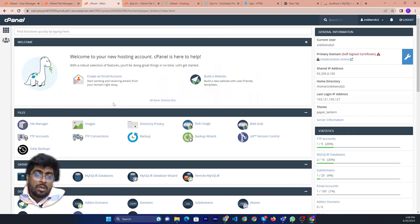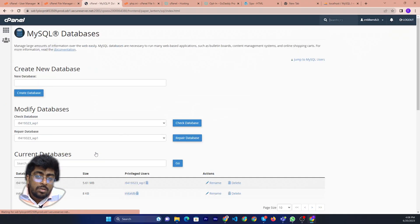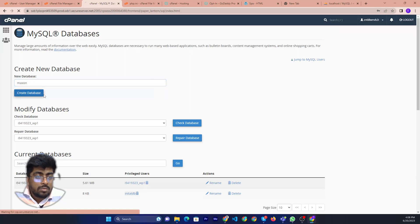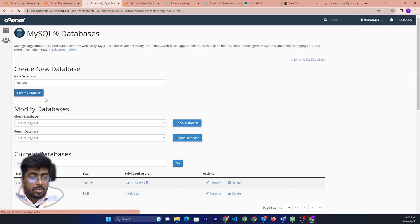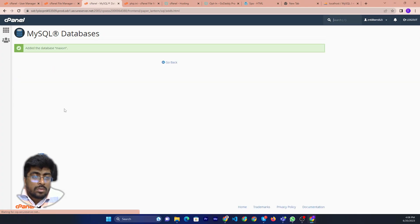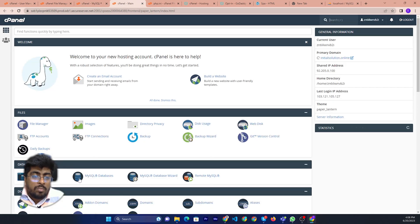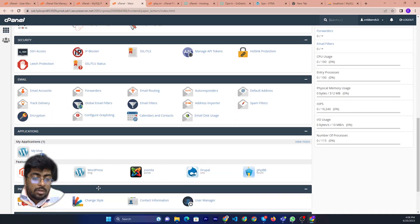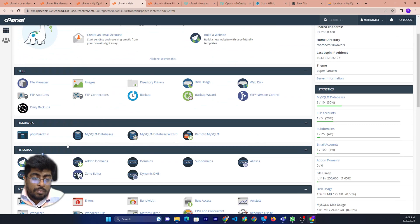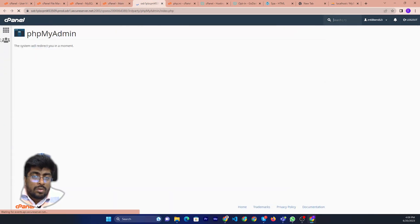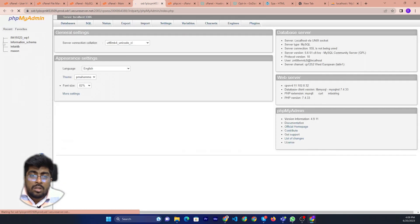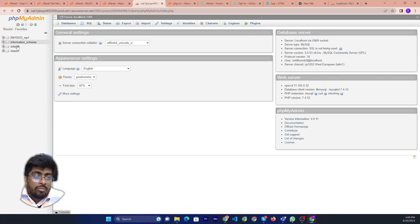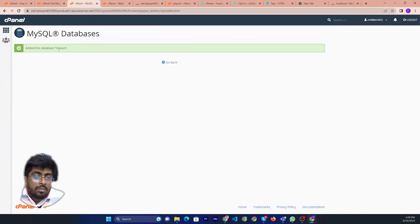First of all I need to make a database. Database name will be Maxim. I will just check how many databases are already there. I will show you. If you look just then you can see there are four databases already. Maxim is blank. I already created this one.